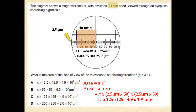With the help of the formula, the area of the field of view equals π r². The value of r is: 50 units multiplied by 2.5 micrometers, which gives 125 micrometers. So the area is π × 125 × 125.